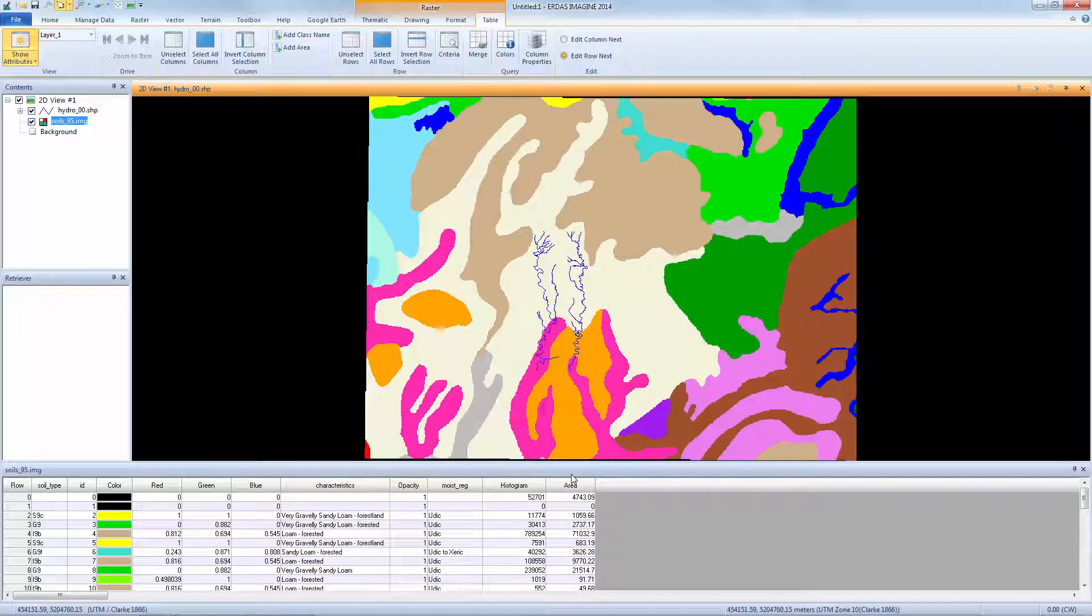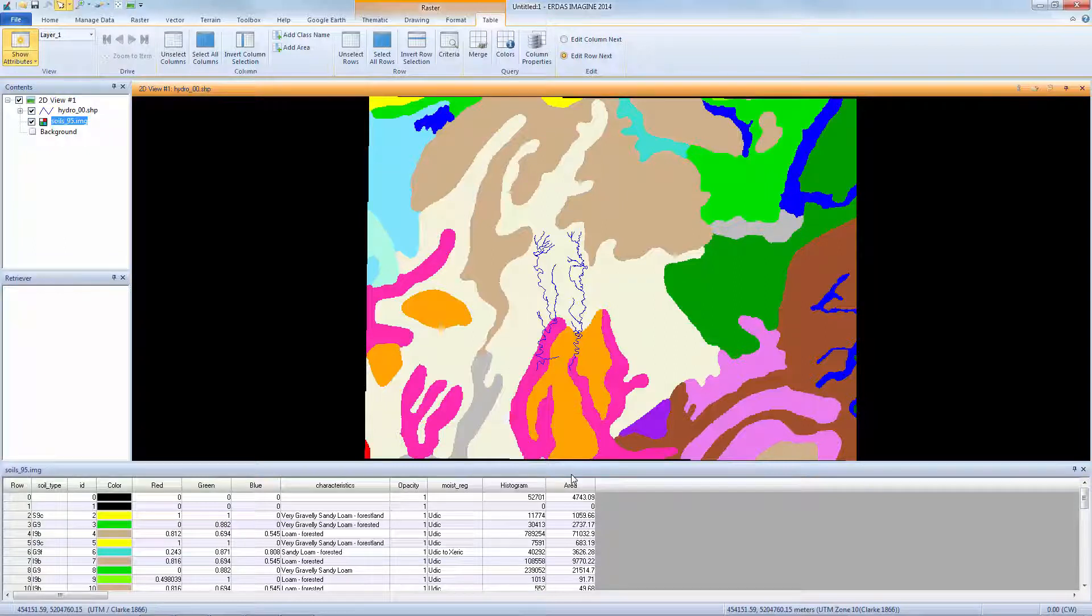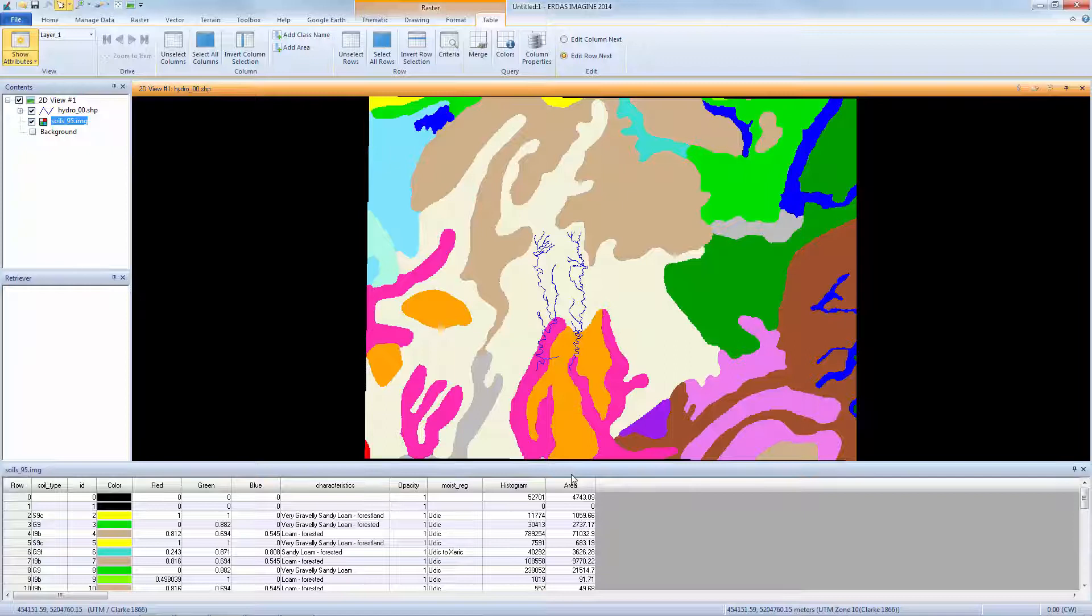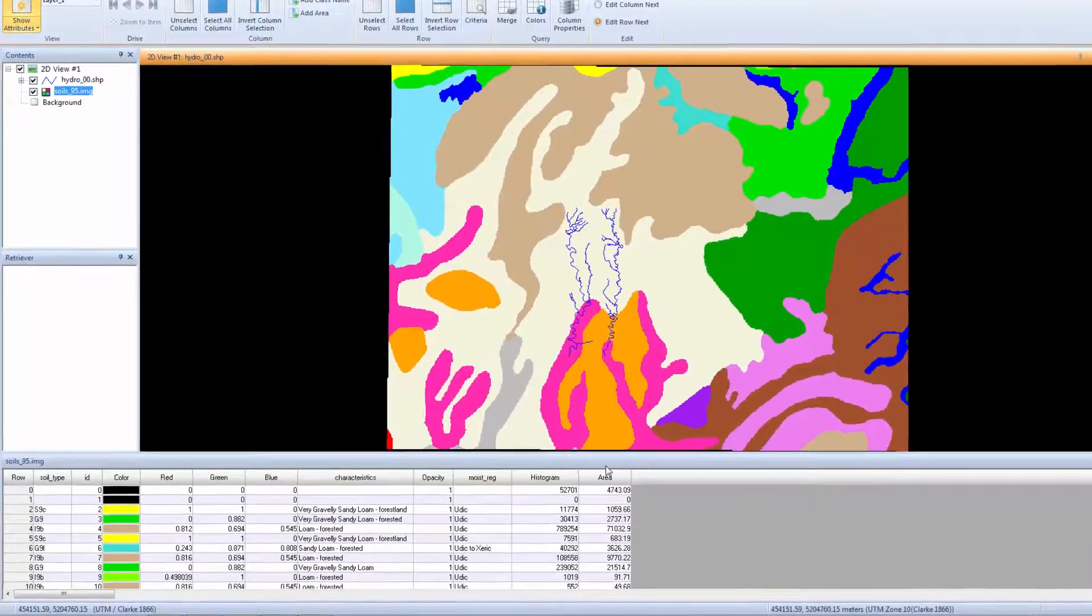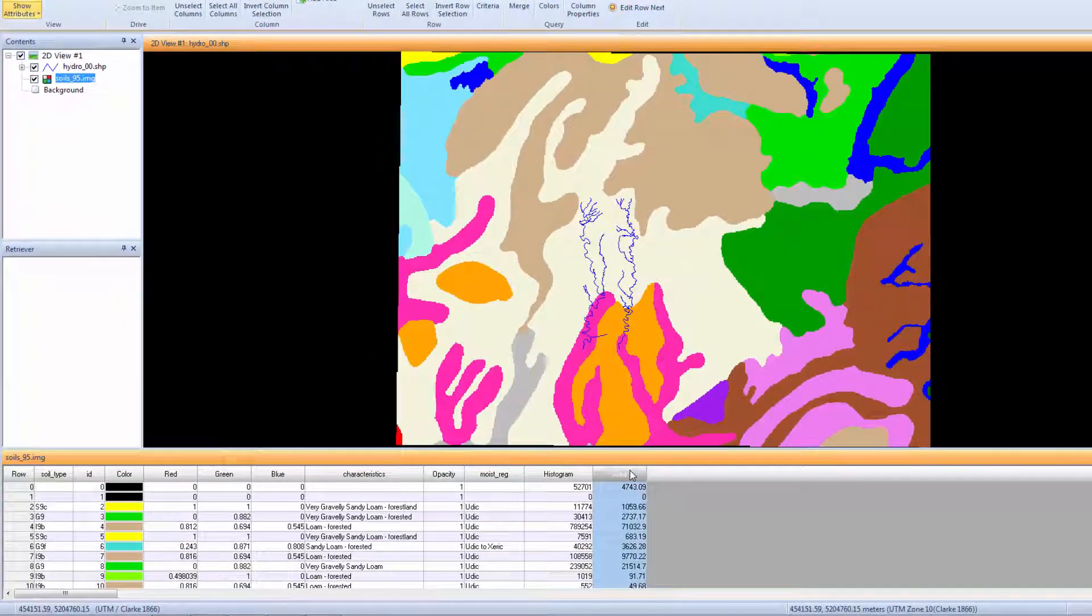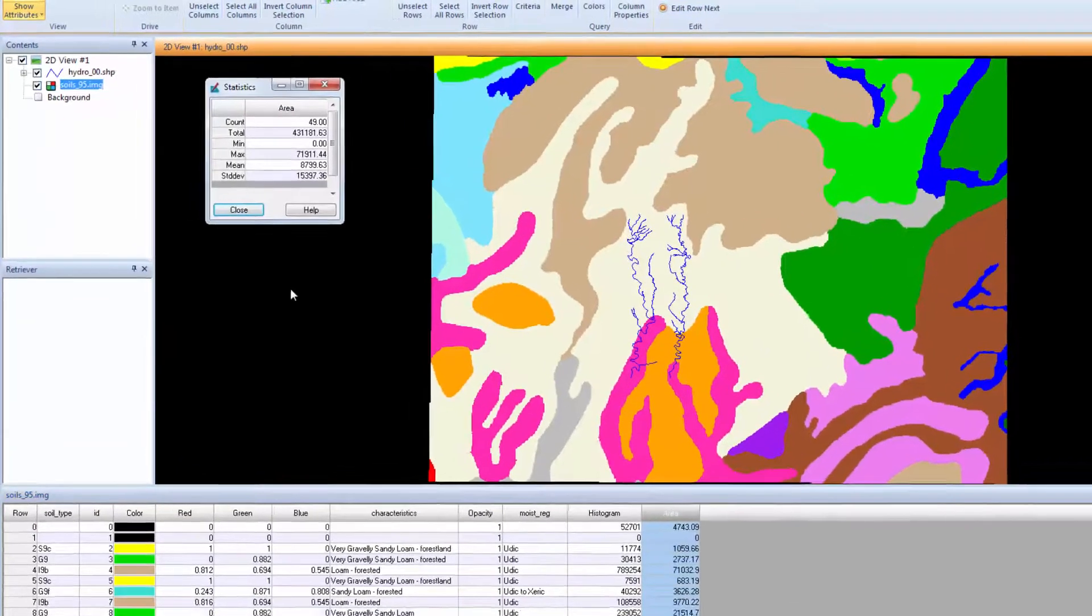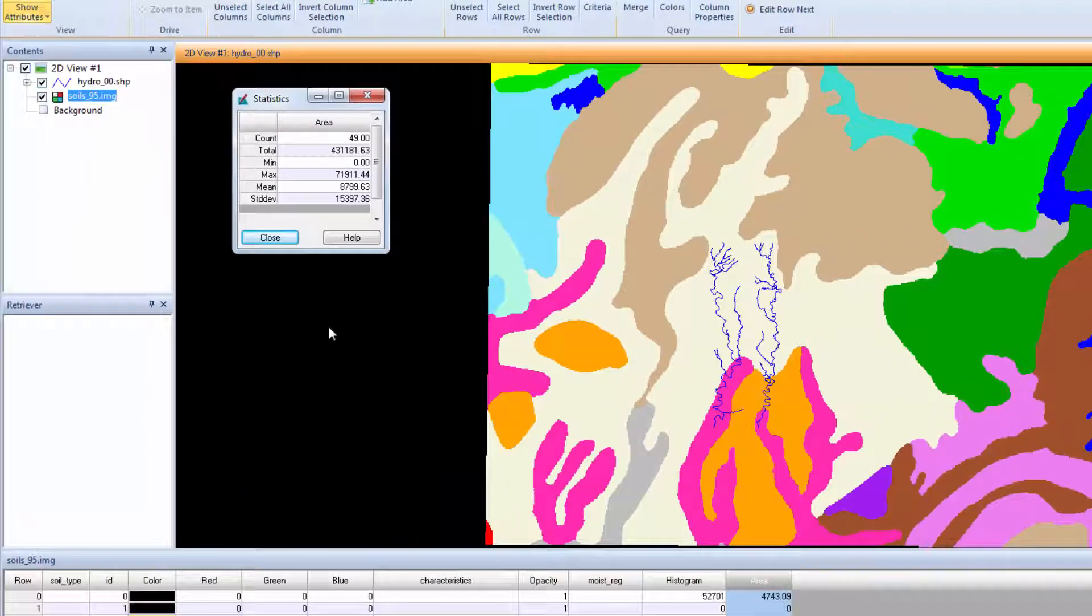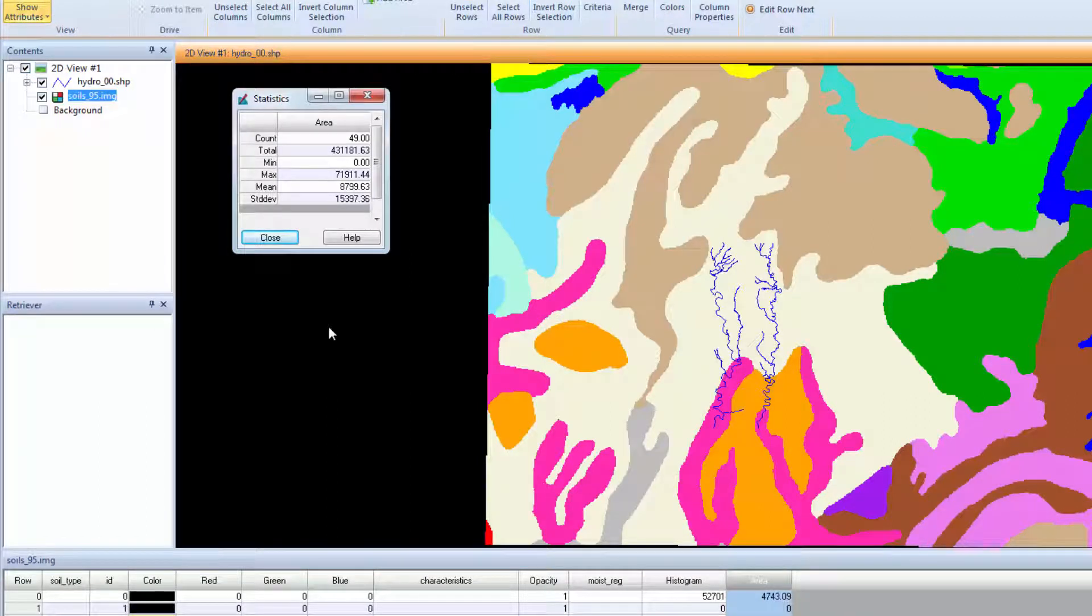Now we'll use the Area attribute to calculate the percent area each class represents of the entire map. To do this, we'll first calculate the total area, then create a new percent attribute calculated using a formula which divides the class area by the total area. First, we'll calculate the total area. Click the Area Column heading to highlight the entire column. Right-click and select Compute Statistics. This opens a statistics box containing the computed statistics for the area column including a total value. You may want to write down the total value and keep it handy.